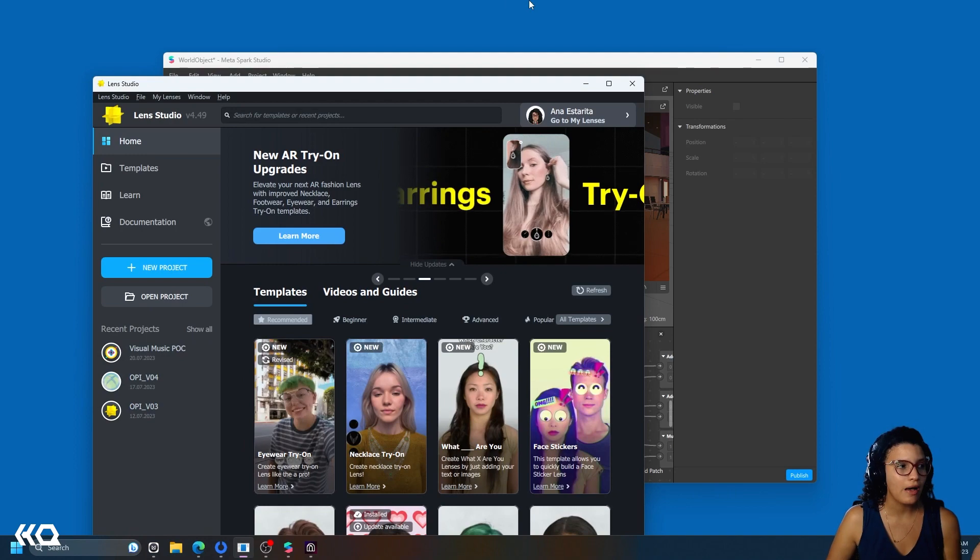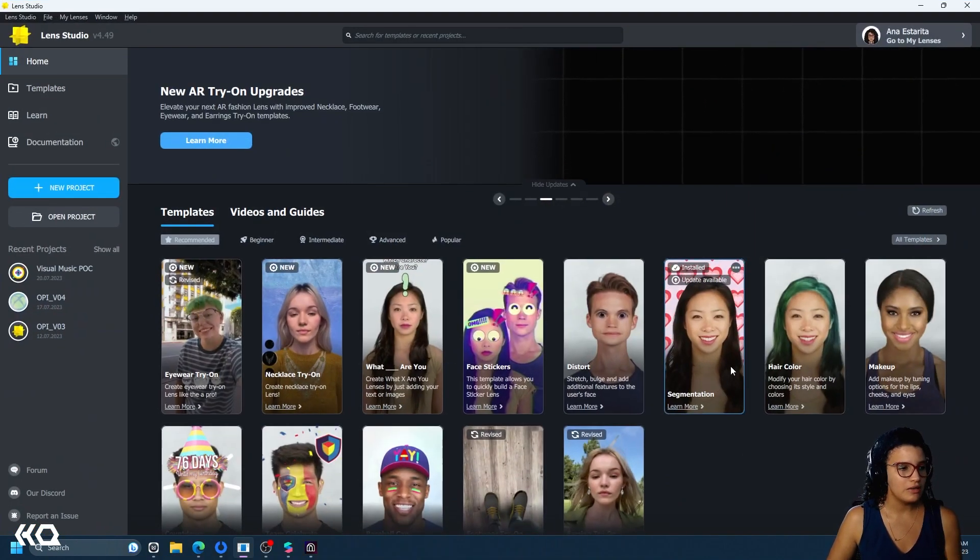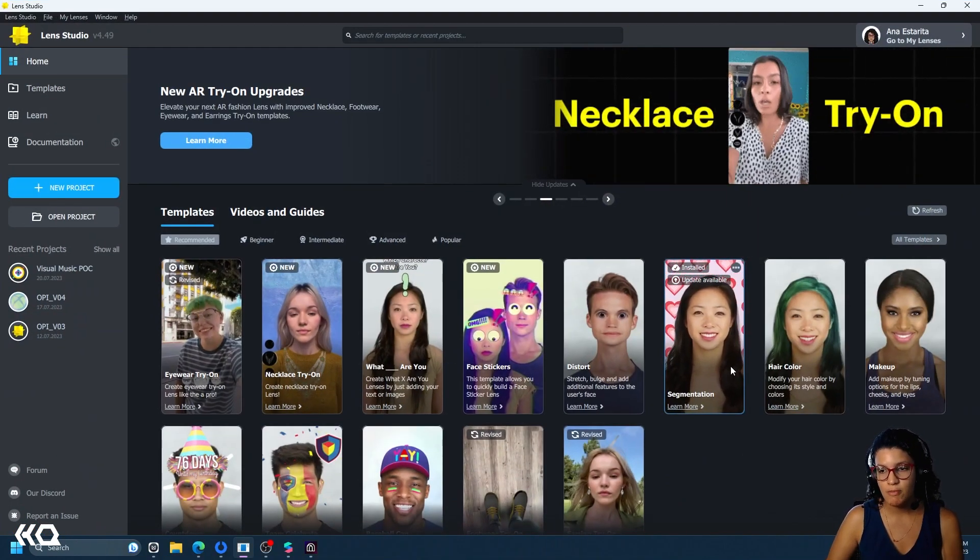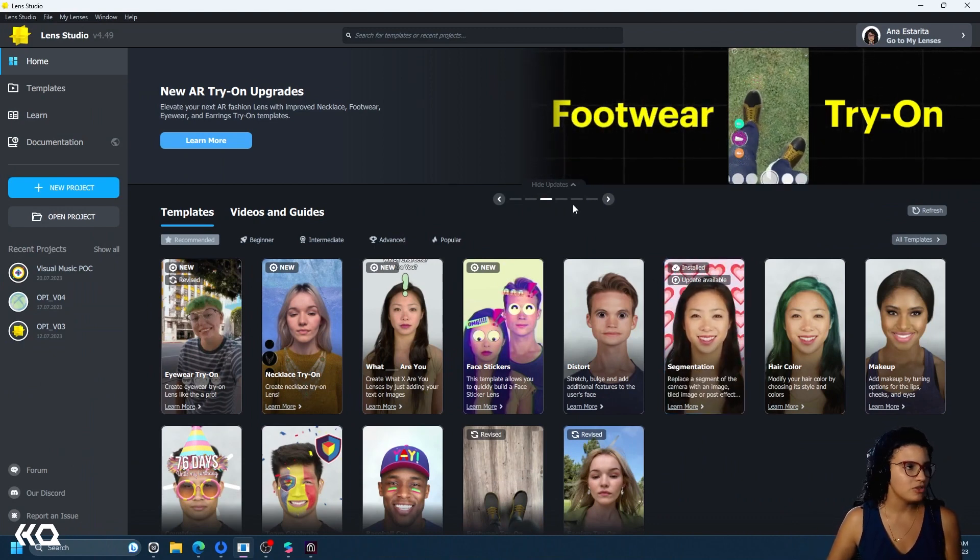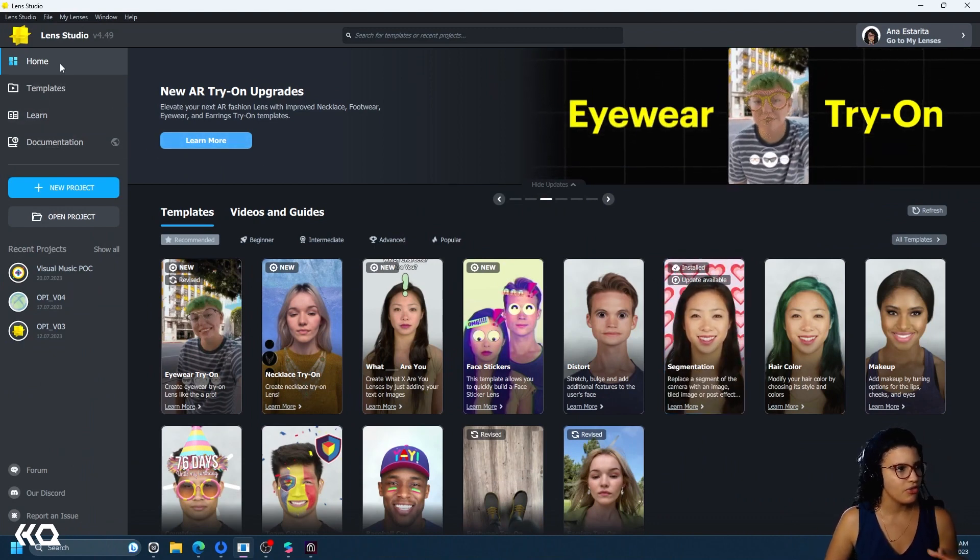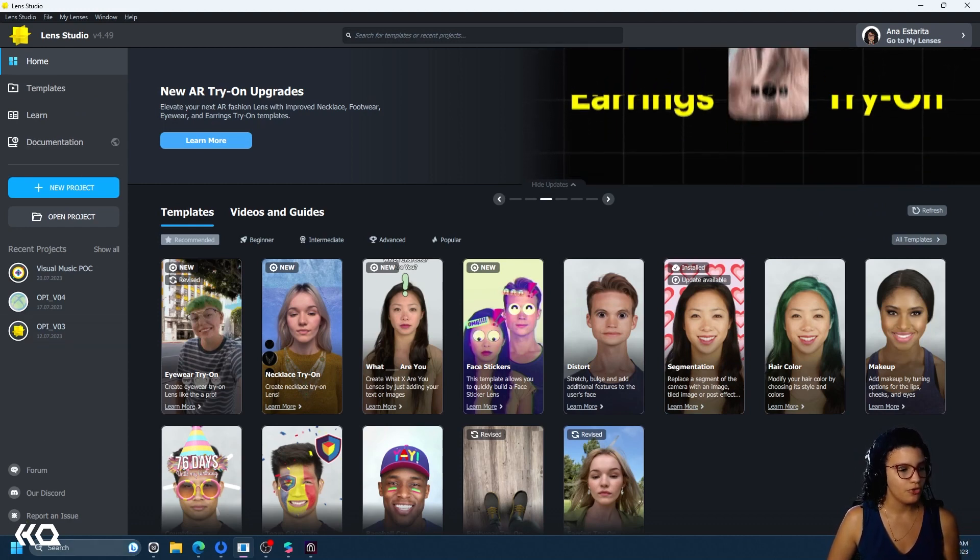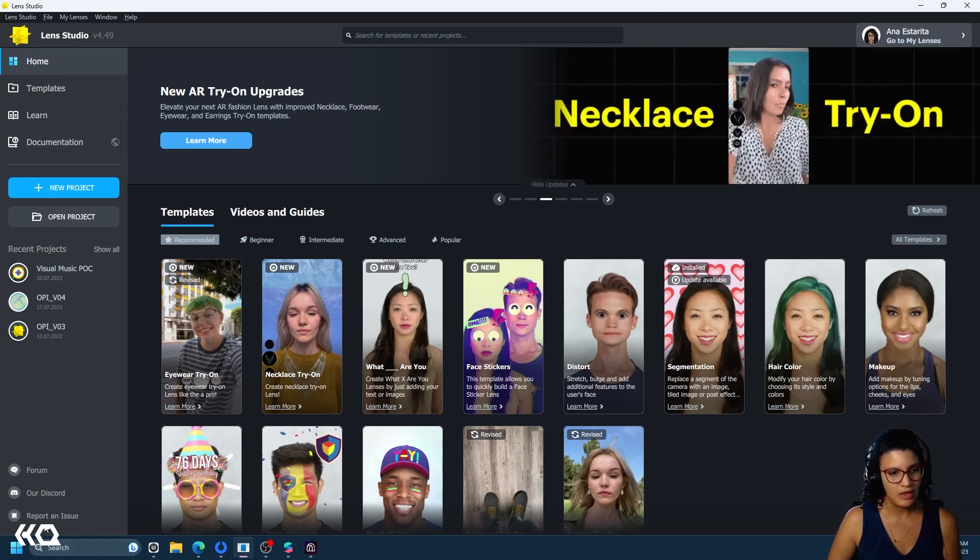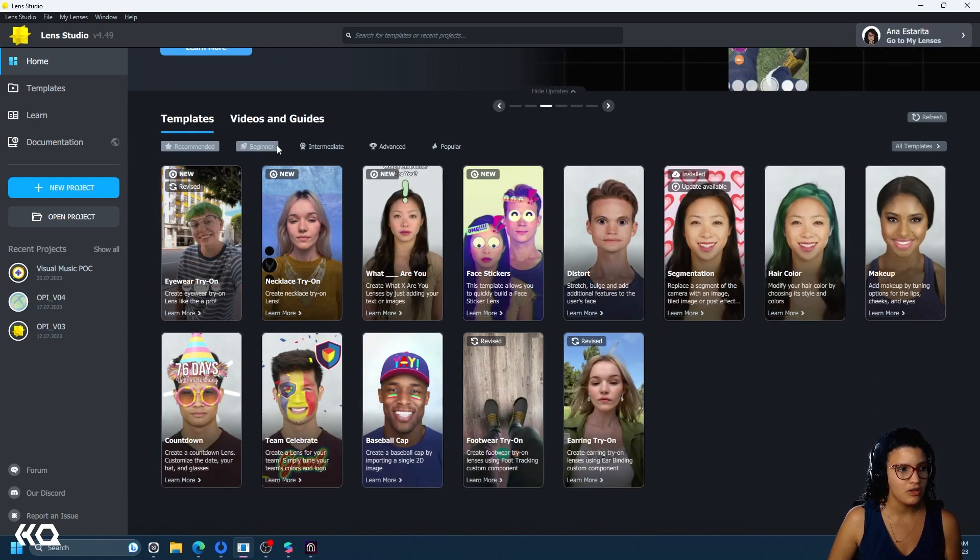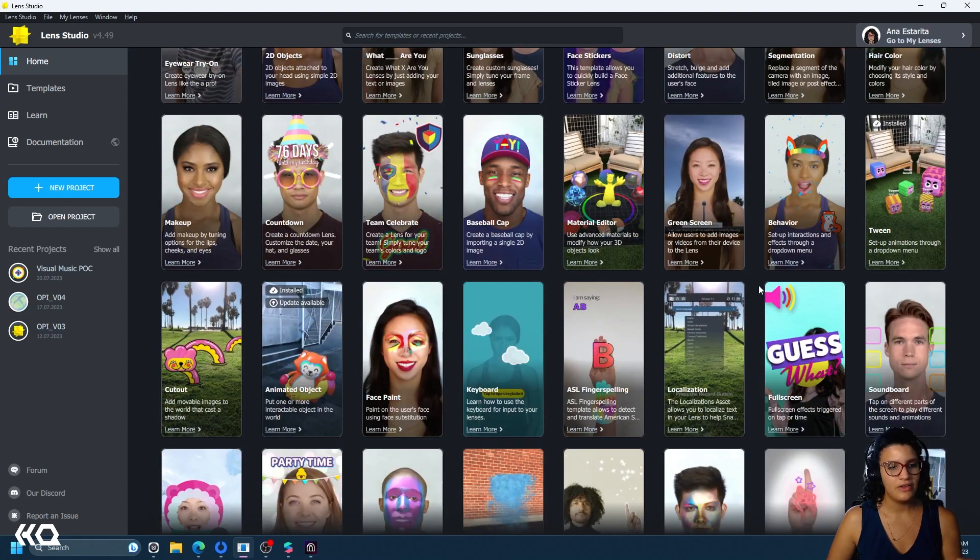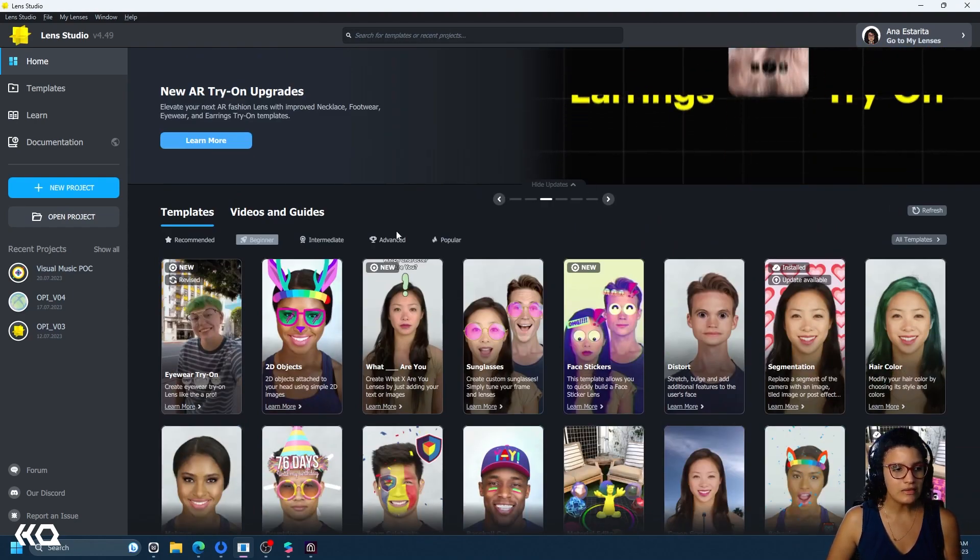And then you have Lens Studio. And Lens Studio is probably among the three, the most complex landing page. Very similar to your left side, you have things like your recent projects, and you have your communities and your knowledge base. But what you have that is very special is that you have a massive amount of templates.